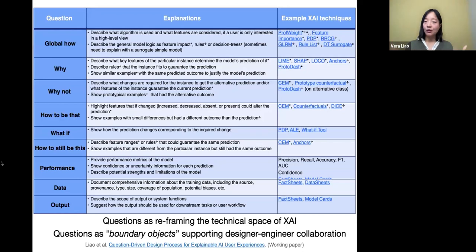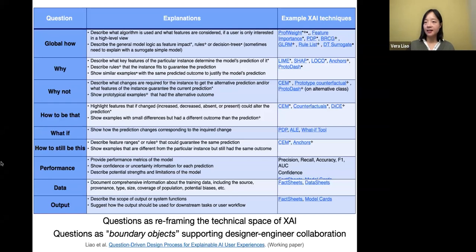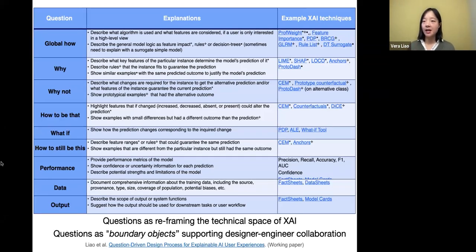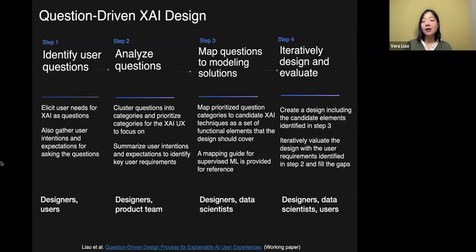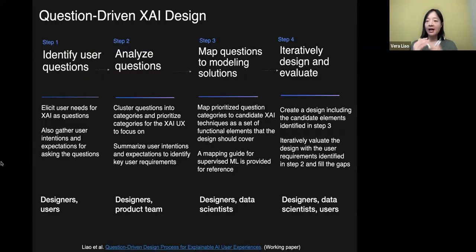Step two is to analyze the questions — pooling questions from different doctors, seeing priorities, and identifying common questions many potential users would ask. We did clustering analysis and found, for example, lots of questions about why a patient has a high-risk prediction. Doctors are ultimately interested in improving patient outcomes, so they ask counterfactual questions: what can be done to reduce the risk? It was also very interesting that doctors were highly interested in data-related questions, wanting to see whether the training data aligned with the demographics of their own patients.